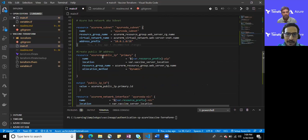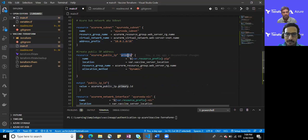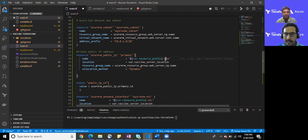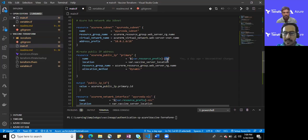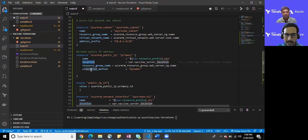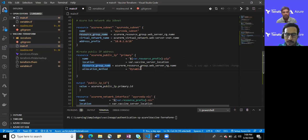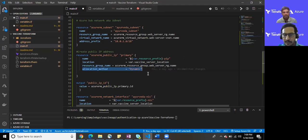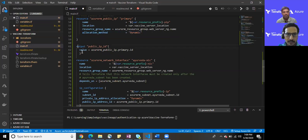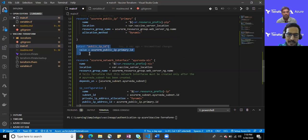I have created one public IP here as well. For that I have kept a name primary and utilizing some interpolation within Terraform. How can we create a new name? I have kept suffix as PIP just to get an understanding this is a public internet IP. The location of that and this again we have resource group where we are provisioning. The allocation method will be dynamic, I did not keep it static for now.